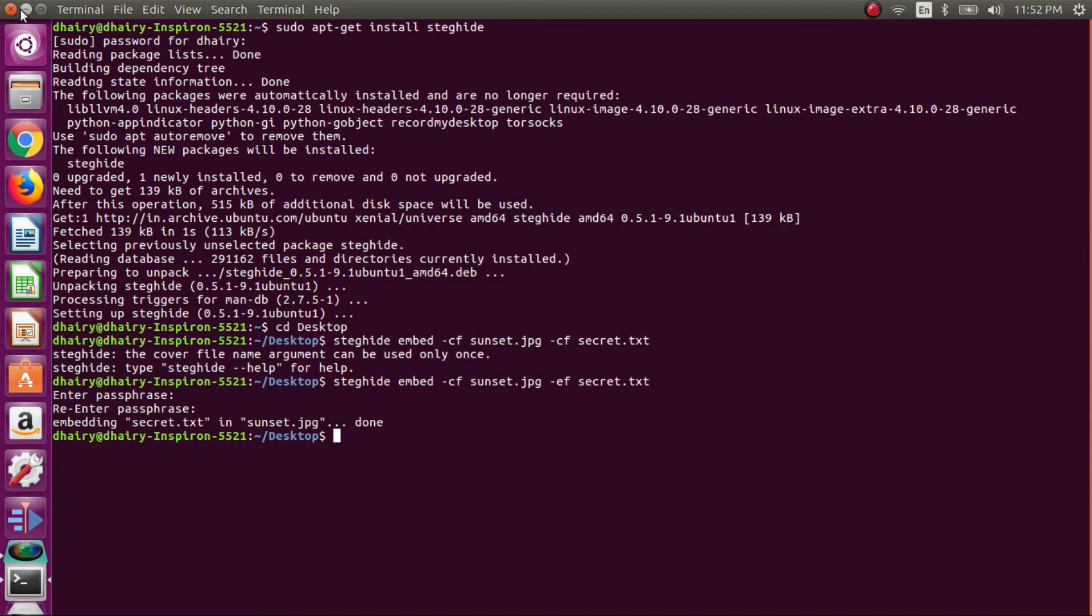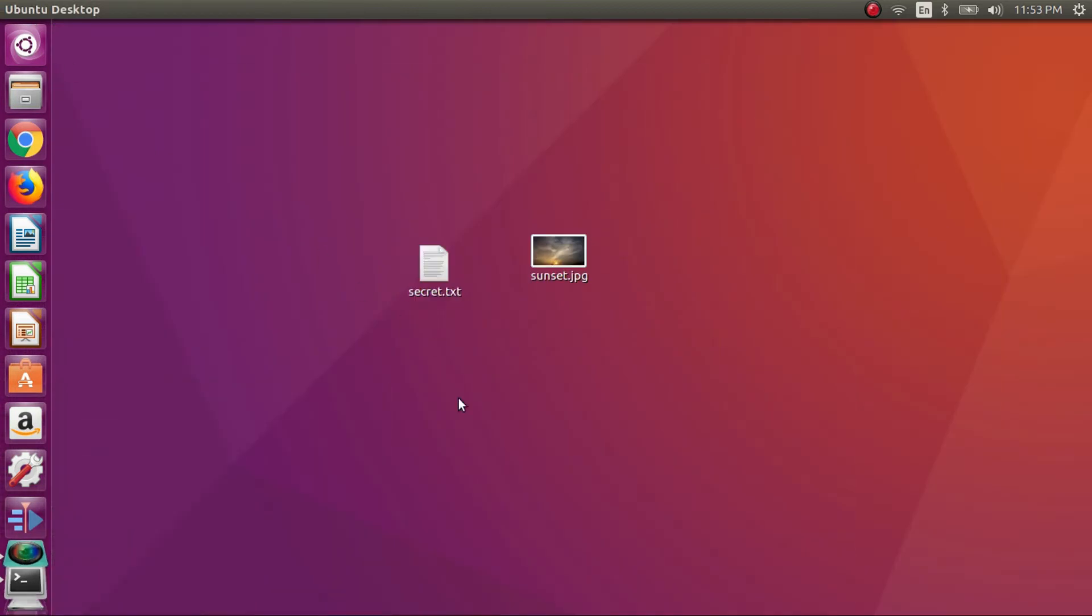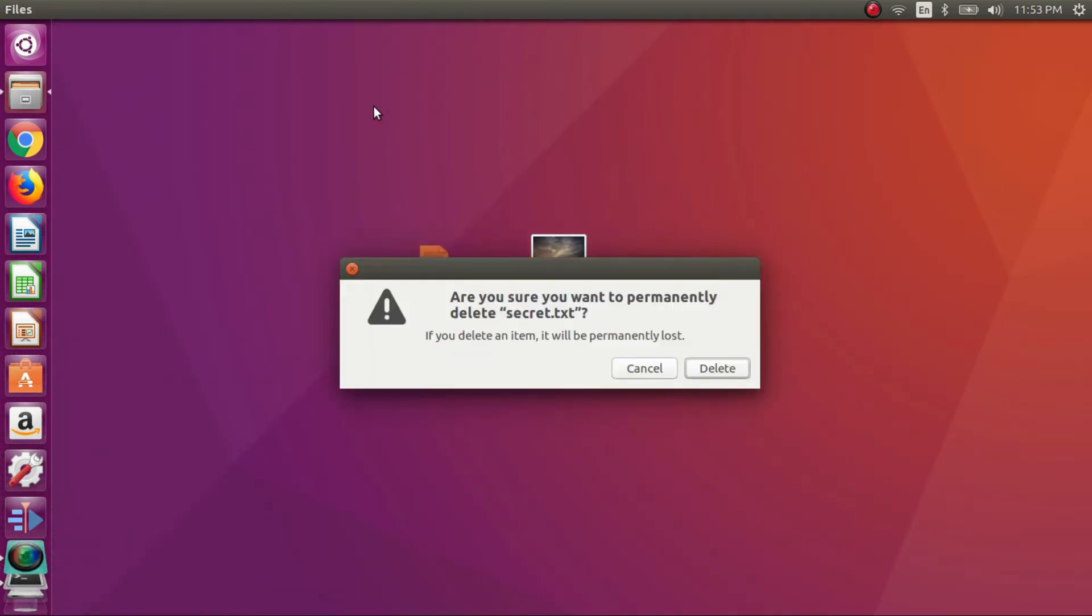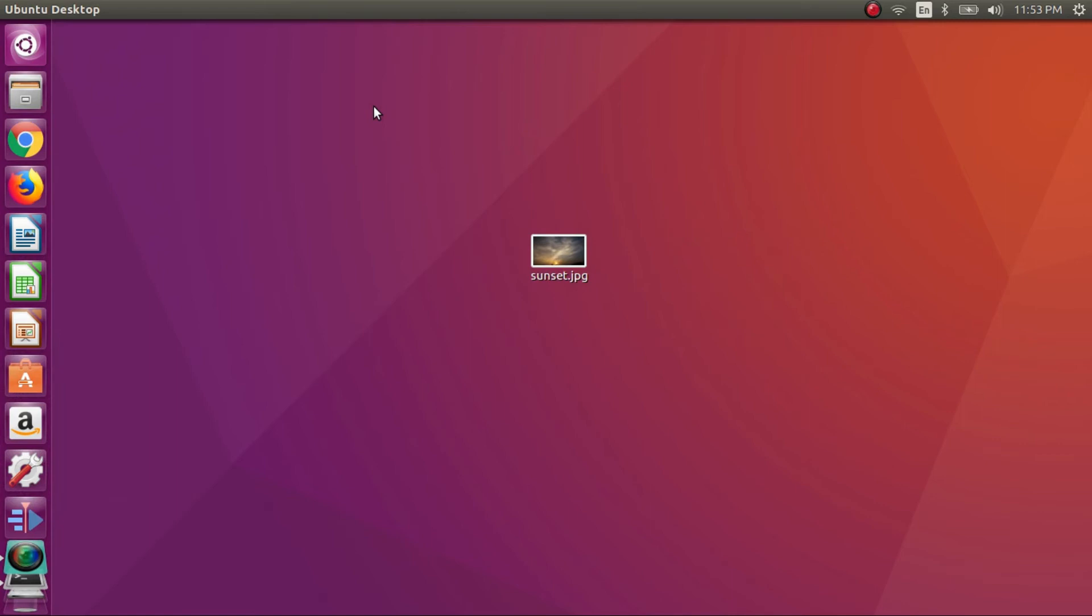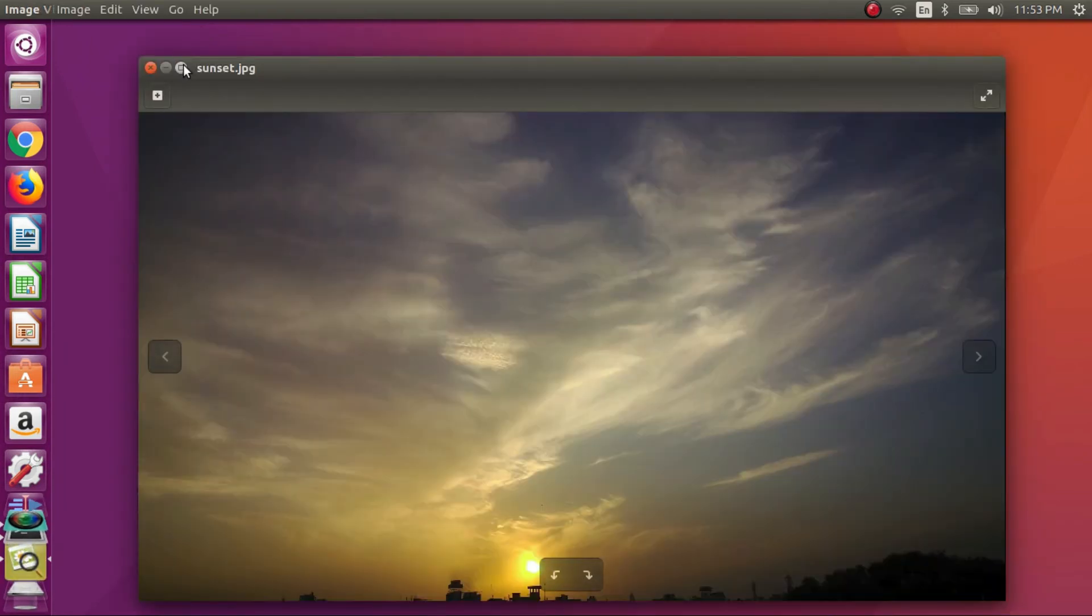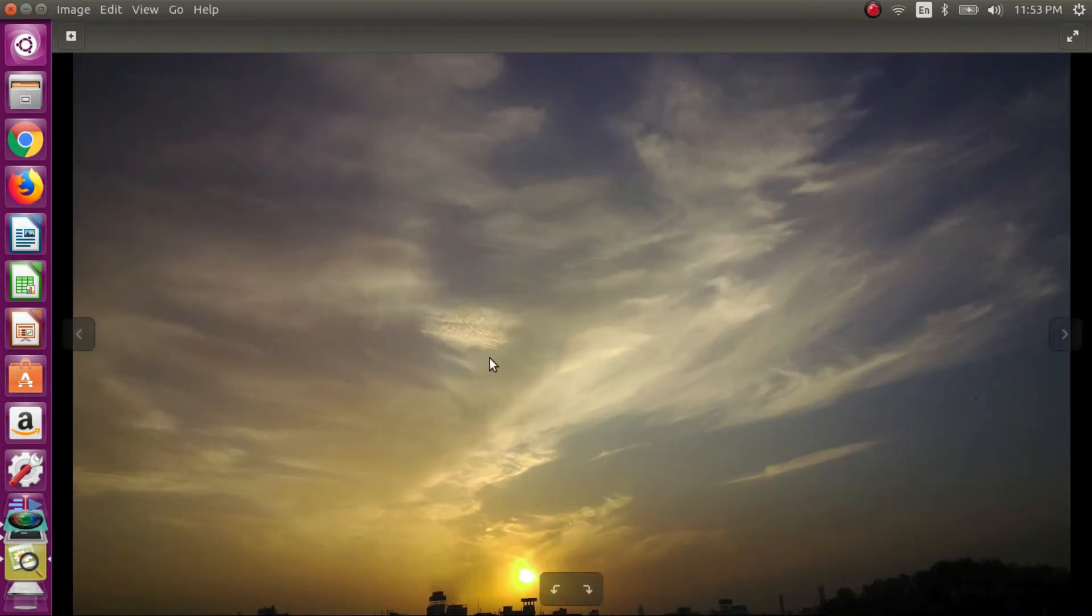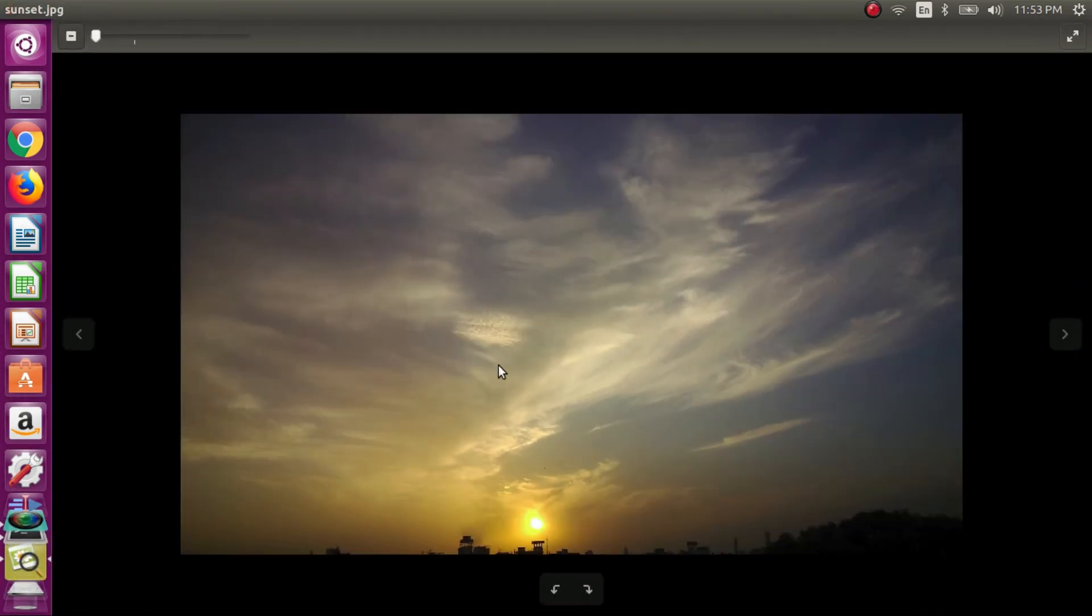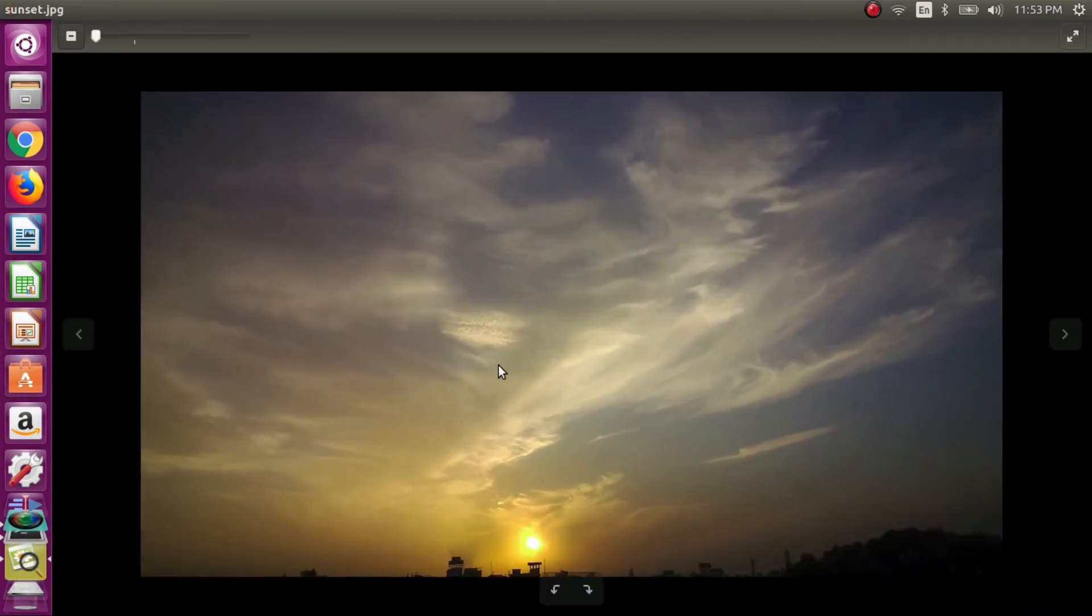Now I will be deleting this txt file. So I will be opening this sunset.jpg file again. It's again opening like a normal image file.